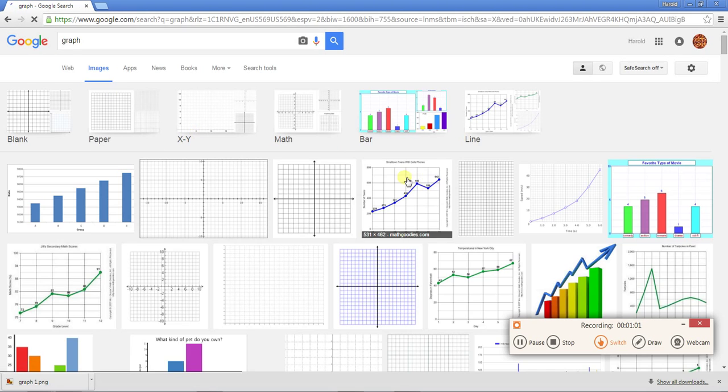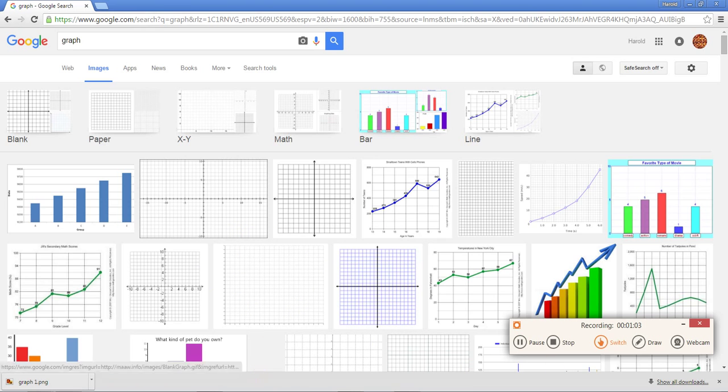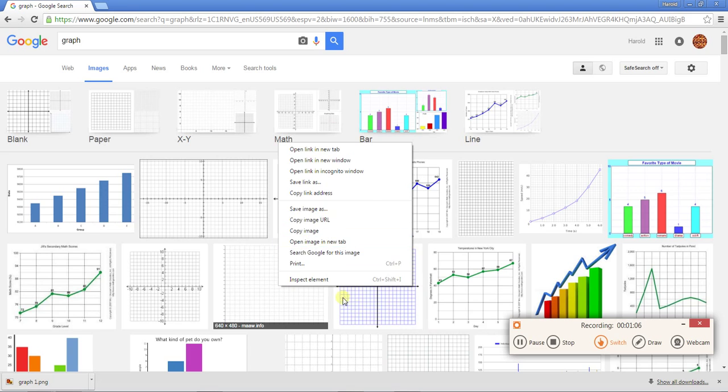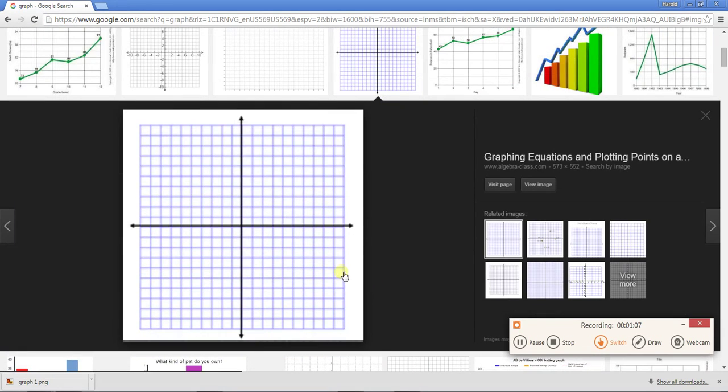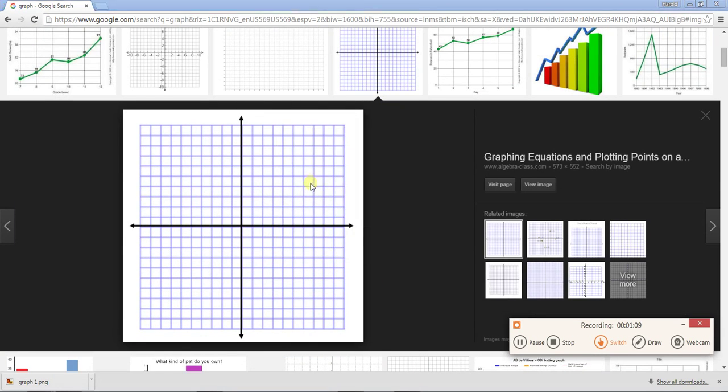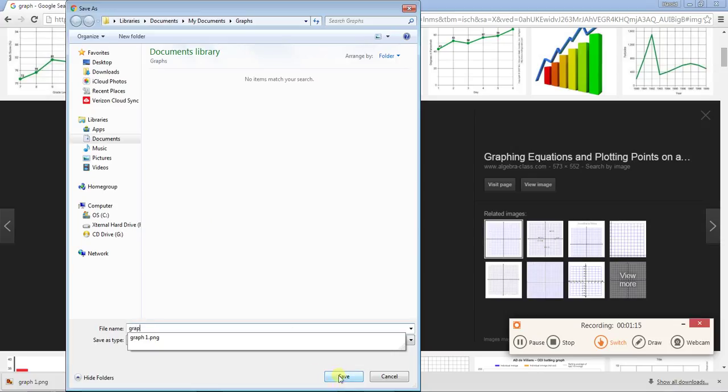And you're going to find the graph that you think will work the best. I'm going to choose this one because I actually know it's going to work for the problem I need to do. You can call it graph one.